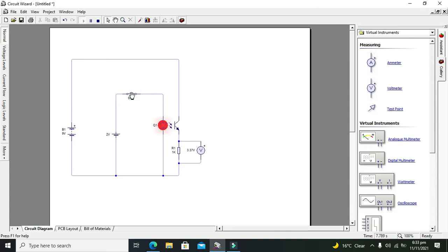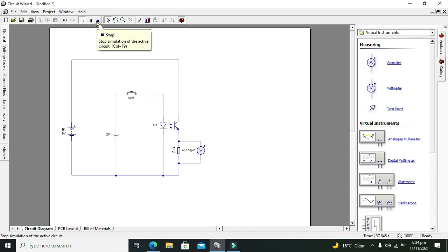You can see that whenever we light the LED, the collector to emitter of the phototransistor starts to conduct — they just become short. And then we are getting 3.37 volts on the 1K resistor. In this way we are isolating two parts: one connected with the LED and one part connected with the phototransistor. Hopefully you got the concept regarding how to use the opto-isolator or opto-coupler within Circuit Wizard.